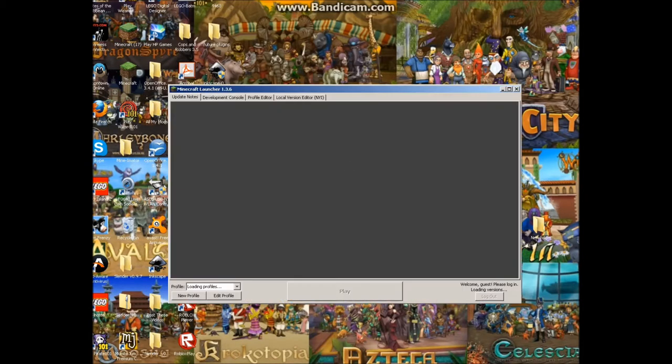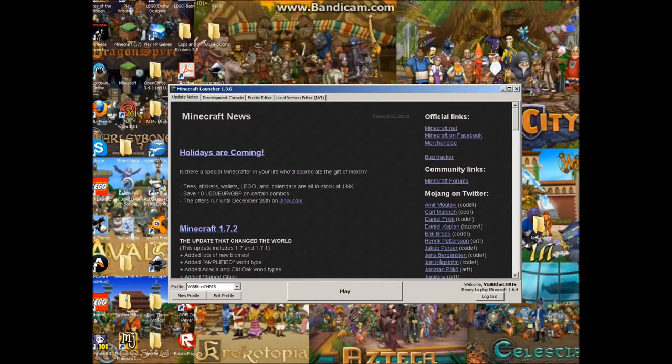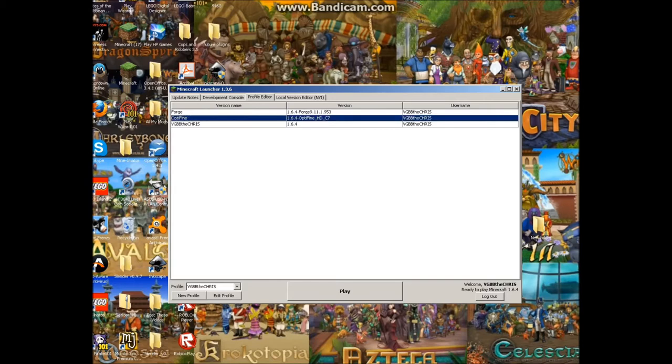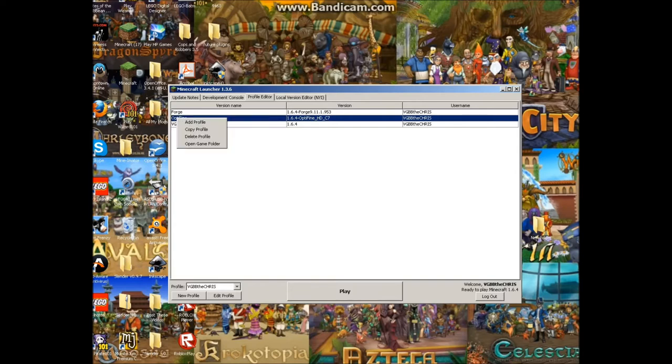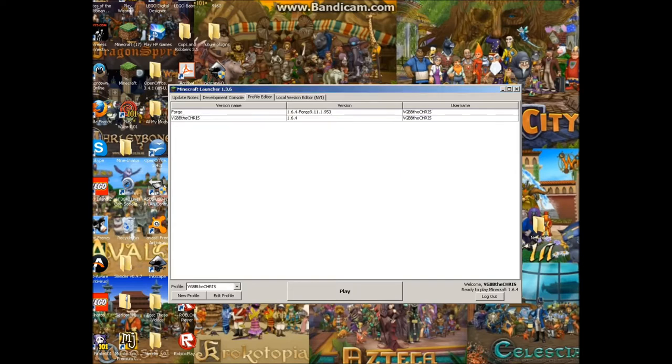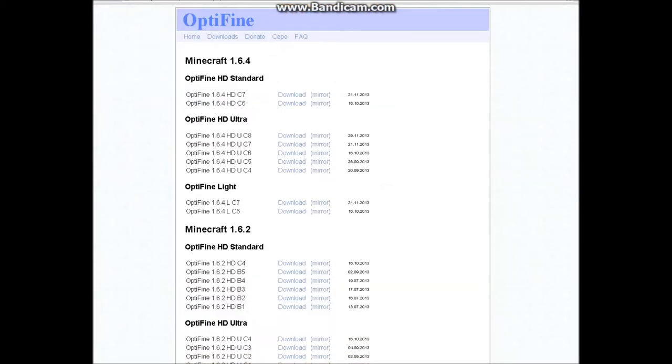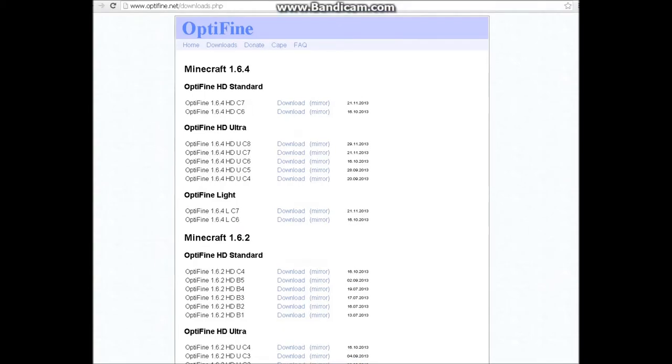This should be raw footage except my thumbnail and stuff. I might edit some music, probably won't. Anyway, I have Optifine right now so I'm just going to delete it. Now that I deleted my Optifine, I'm going to show you how to download it.